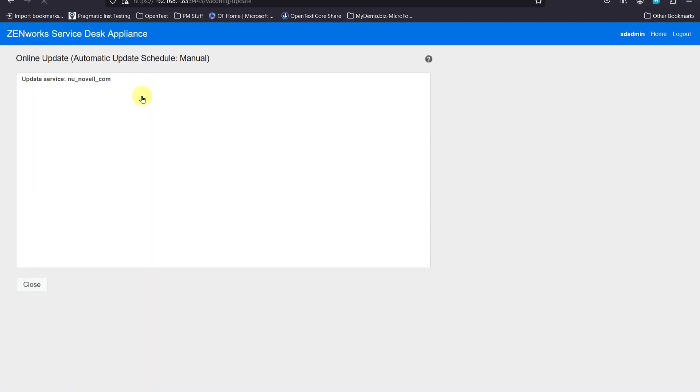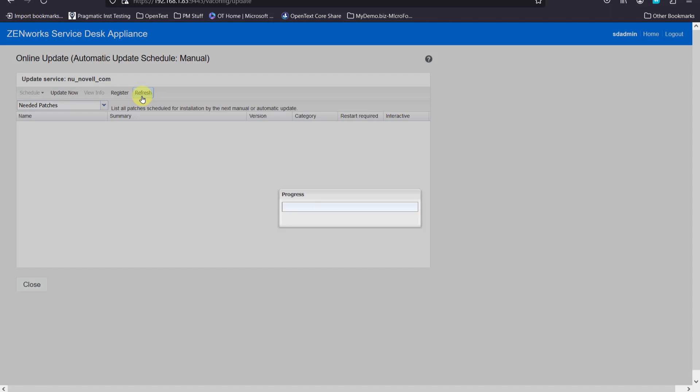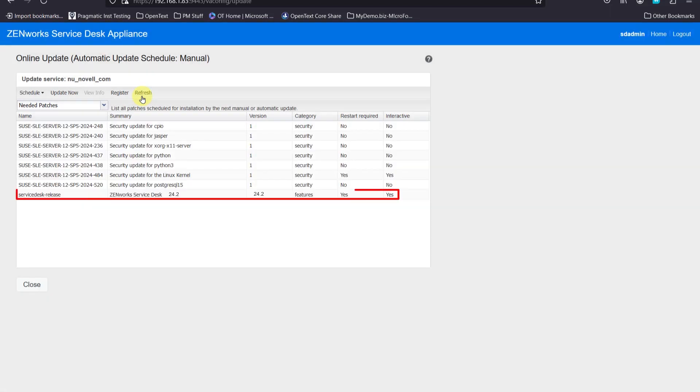And we may or may not have some security updates depending on when we last patched it. But you can see we have Zenworks Service Desk 24.2 available as the features. And that will require a restart. So we'll go ahead and update now.